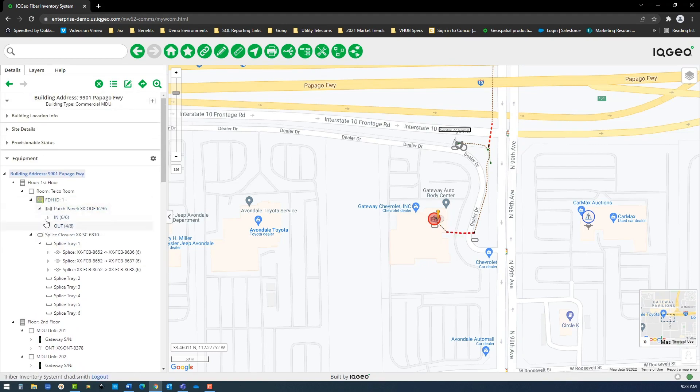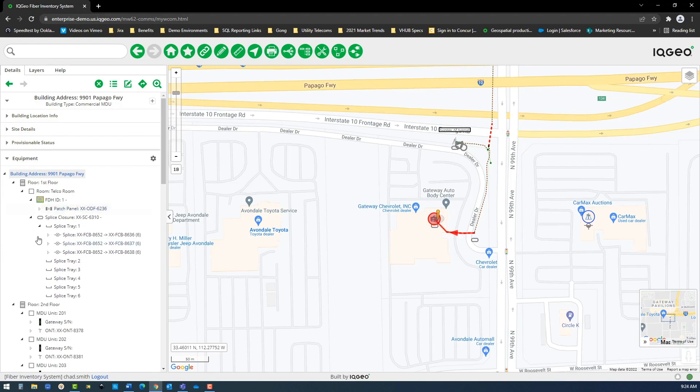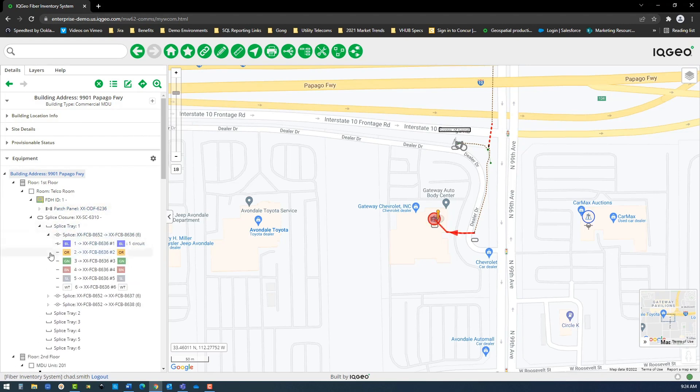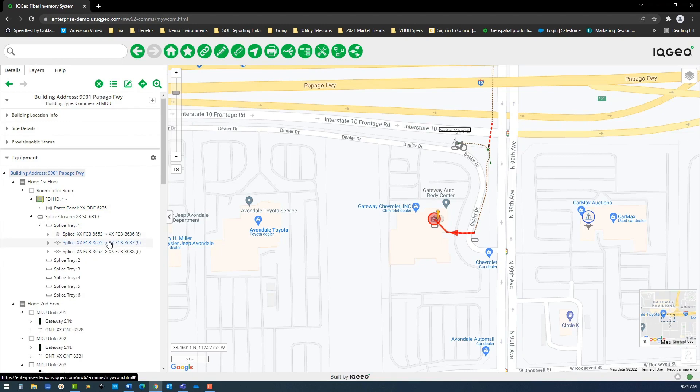From the details pane, you can next have a look at the patch and splice connectivity in the first floor telecom room, which extends cable throughout the building to the FDH on each floor.